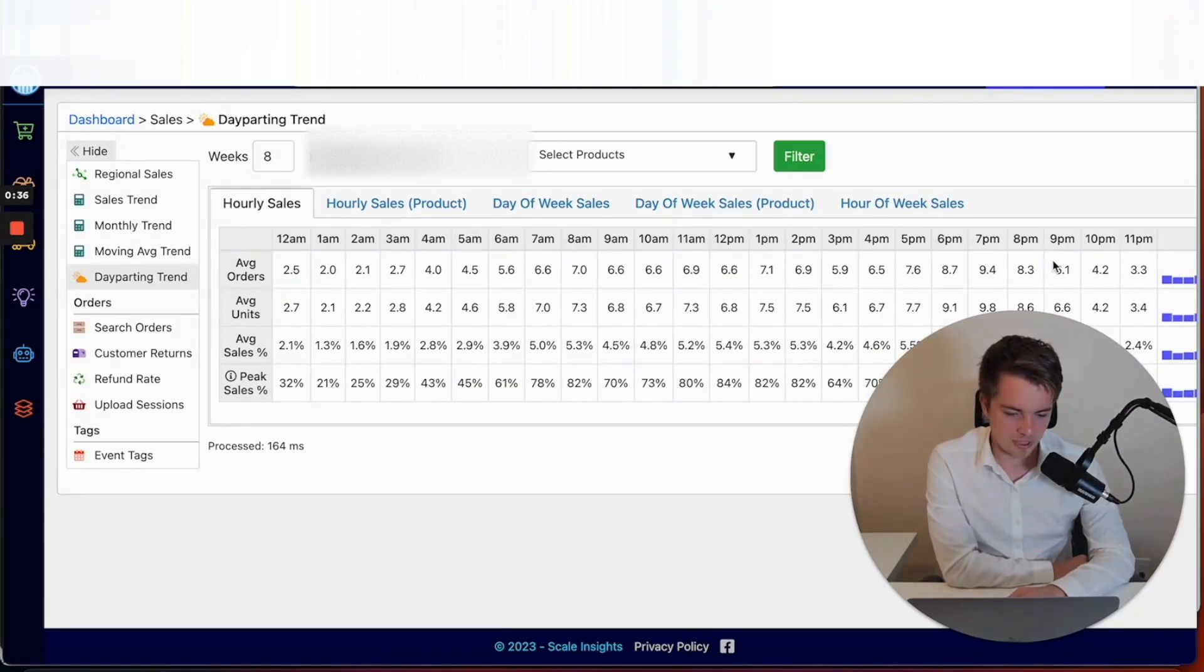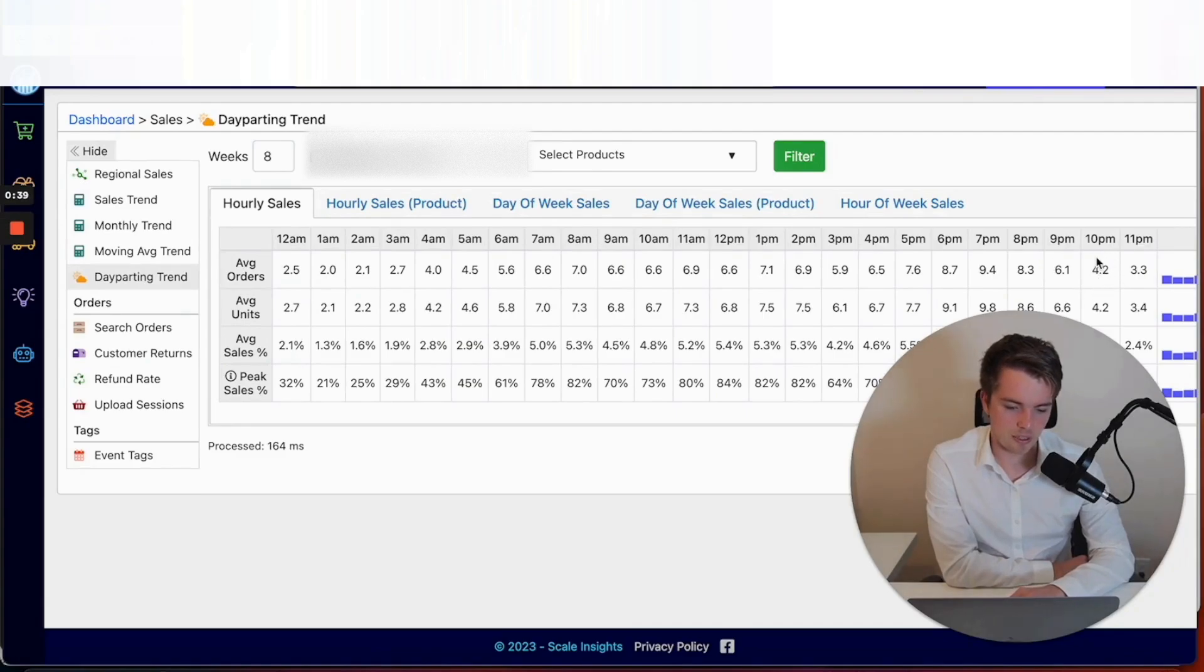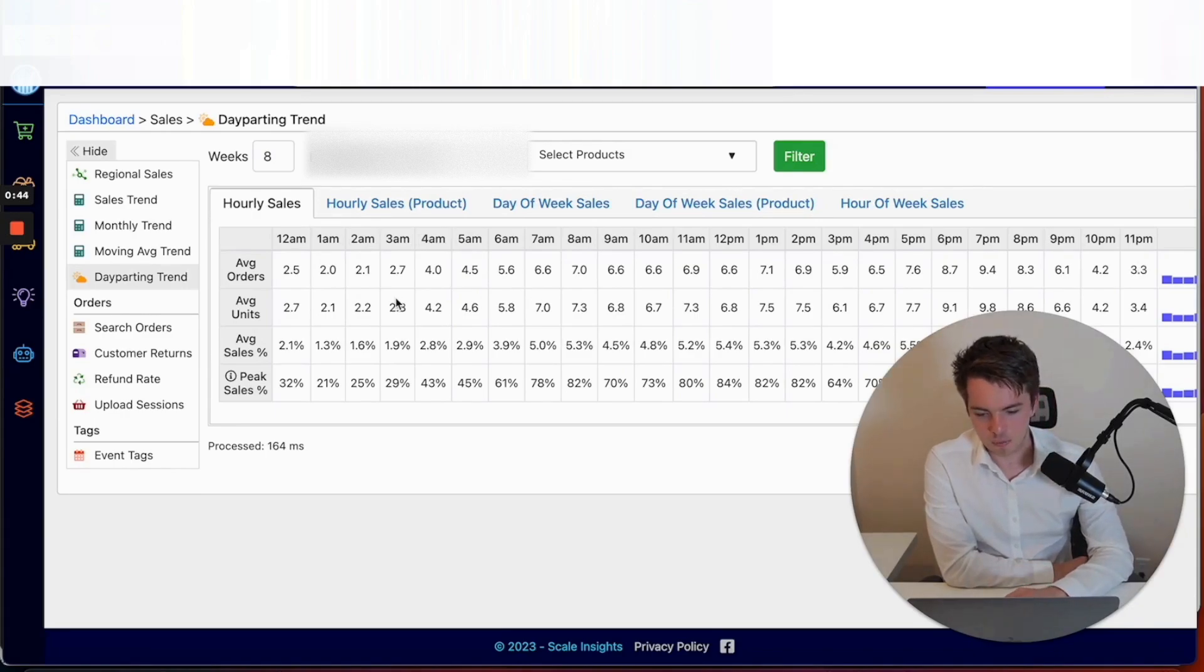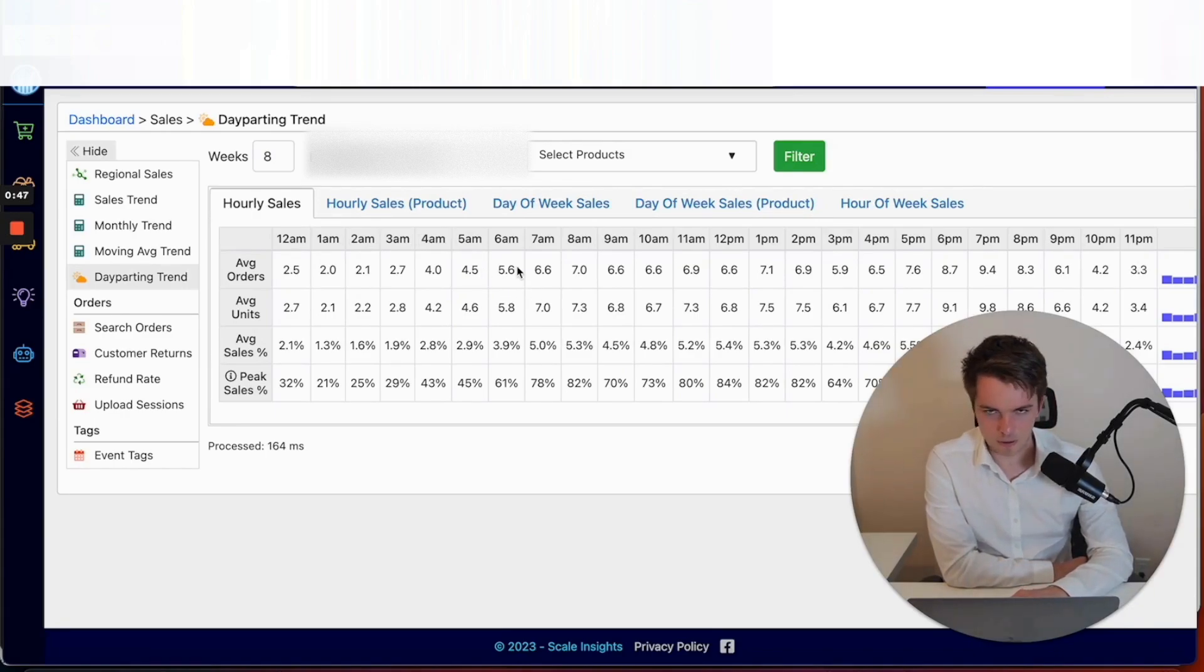From this data, you can see things slow down about 10 PM. 11 PM is probably when you want to dial back the ads, probably until about five or six o'clock.